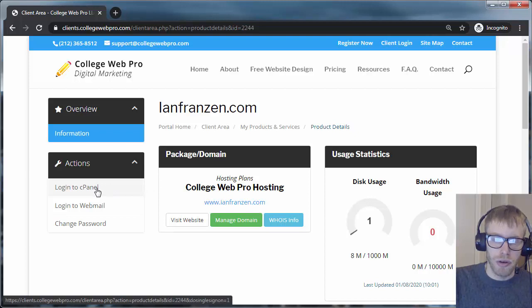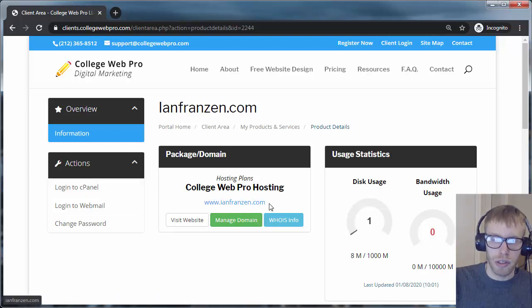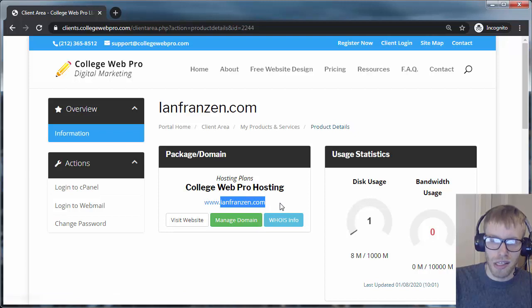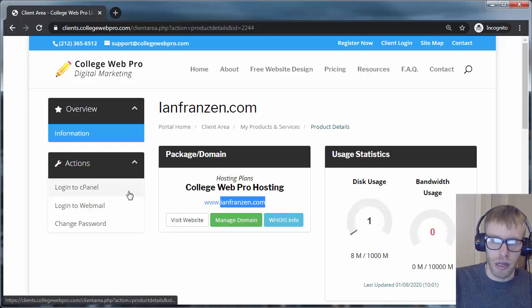You can also log in to cPanel by going to yourdomainname.com slash cPanel and logging in with your cPanel login information.